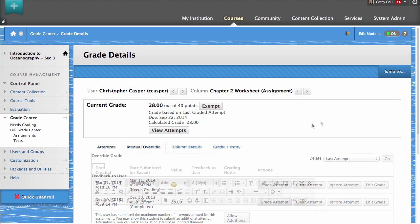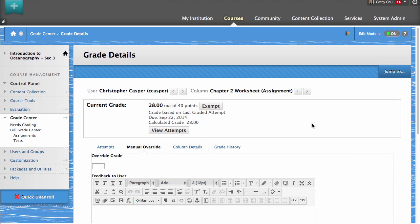You can also manually override an existing grade. Overriding a grade changes the value of the grade and ignores the results of the user attempts.